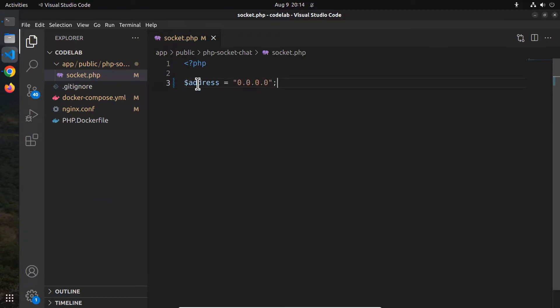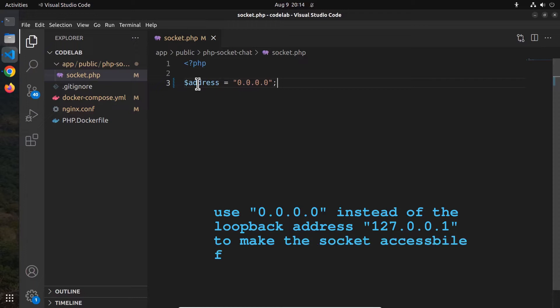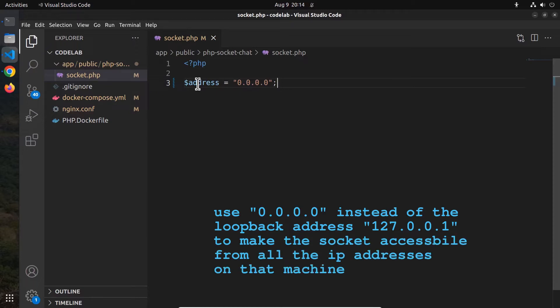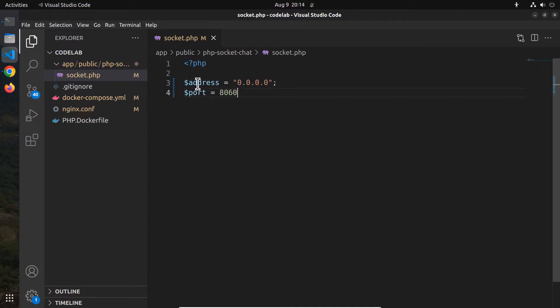Other containers in the network will also be able to communicate with the socket. Instead, if we use the loopback IP address, the socket will be accessible from inside the container only. The next variable is the port, which is assigned to 8060. We also want to define a null variable whose value is null, which we will use later when calling the socket_read function.